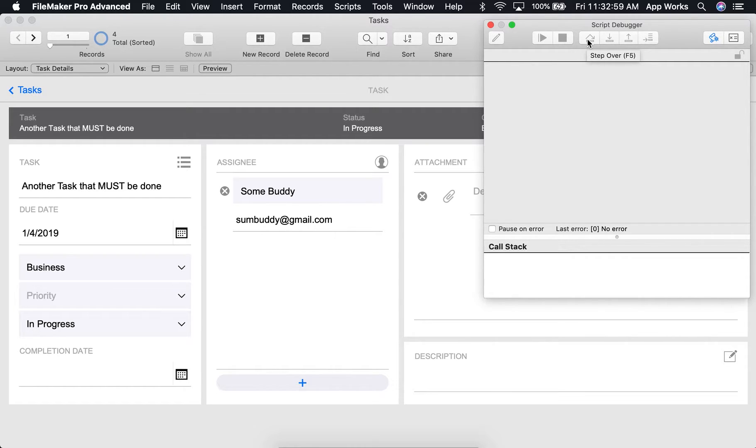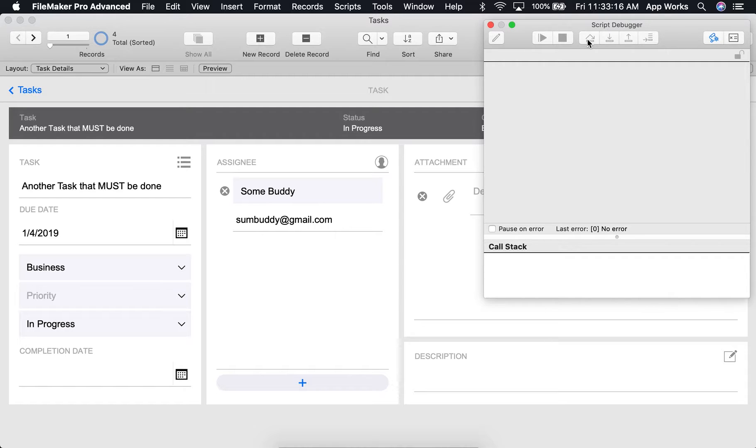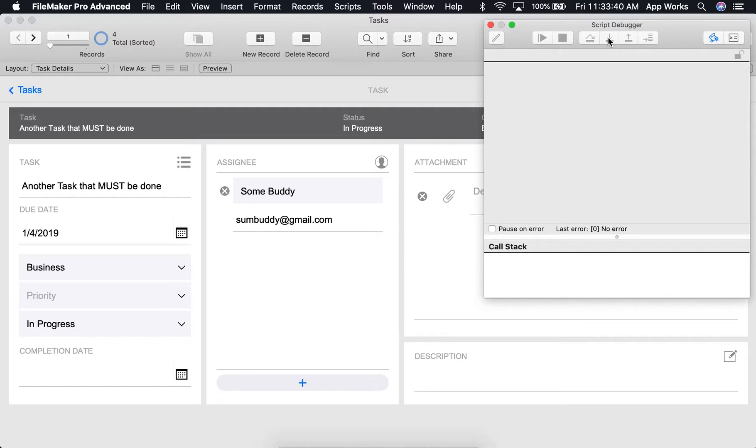The step over control will execute the script one step at a time without entering subscripts. If the script step is a performed script, that means the script debugger will execute the subscript, but it will just proceed to the next line of the calling script. The step into control is very similar in that it will also execute the script one step at a time, but it will also enter and show steps in subscripts.